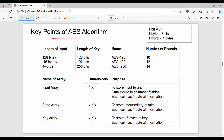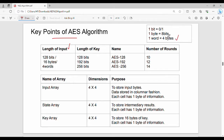Step by step fundamentals: AES key parameters — length of input is 128 bits, or 16 bytes, or 4 words. One word is 4 bytes, one byte is 8 bits, and one bit is 0 or 1.